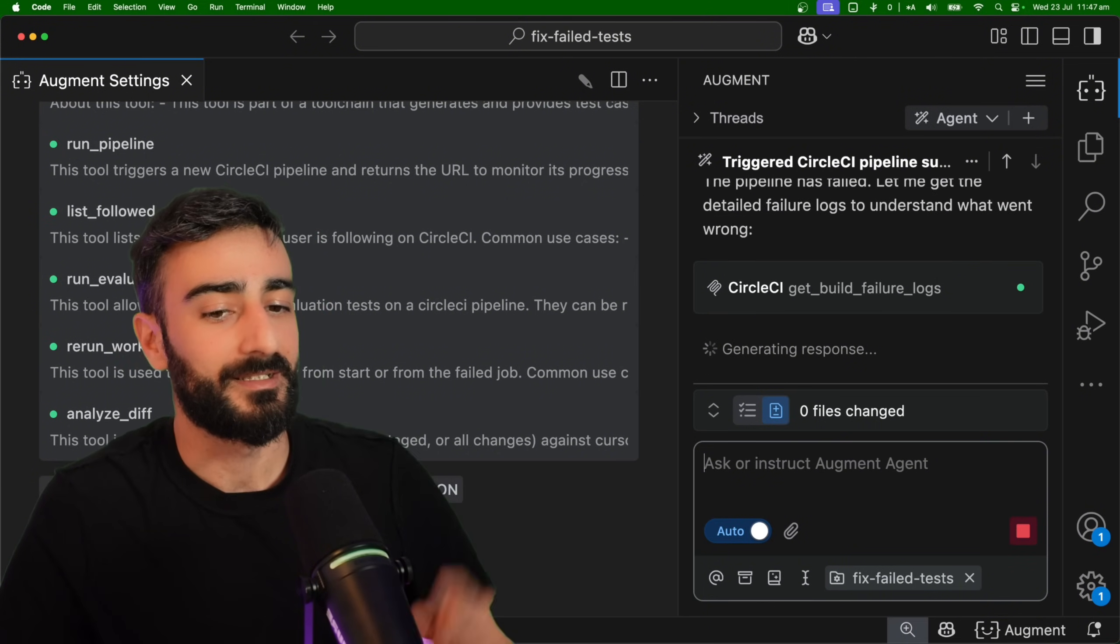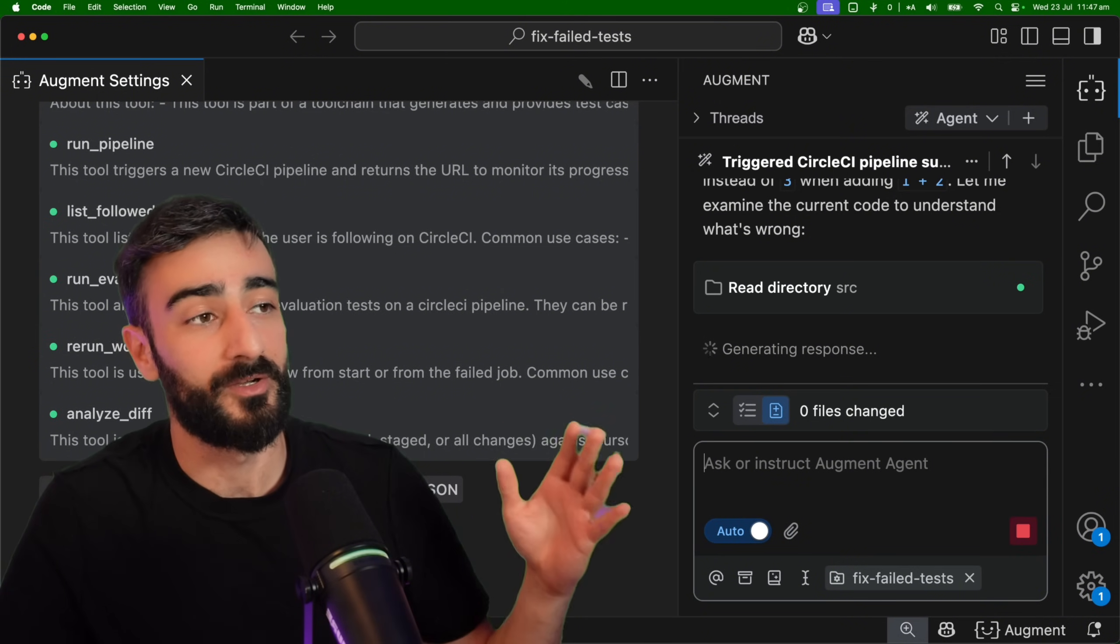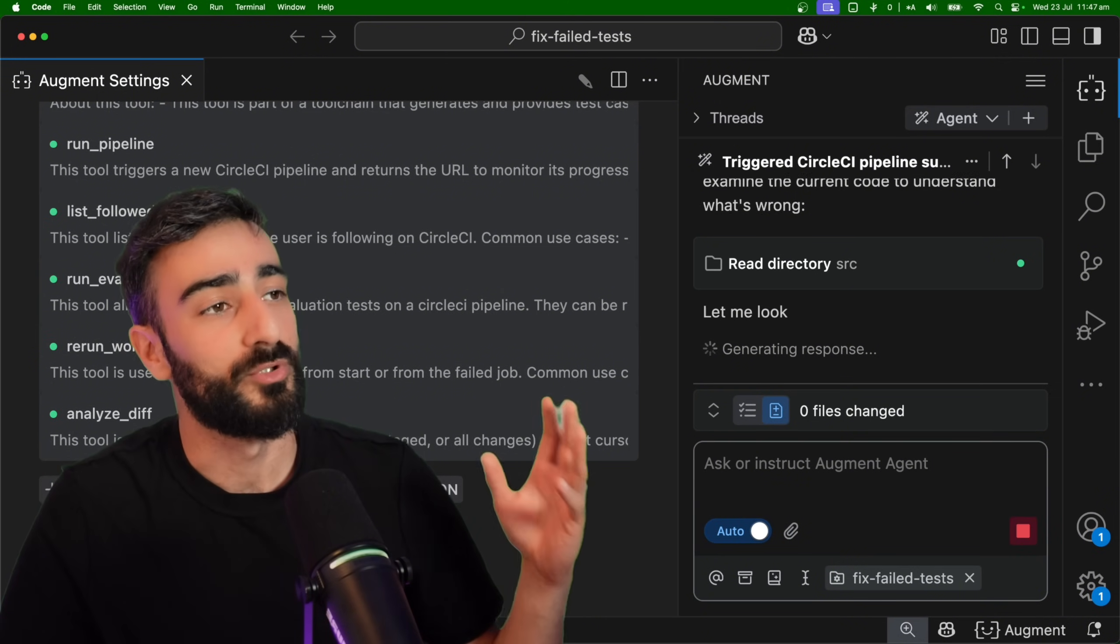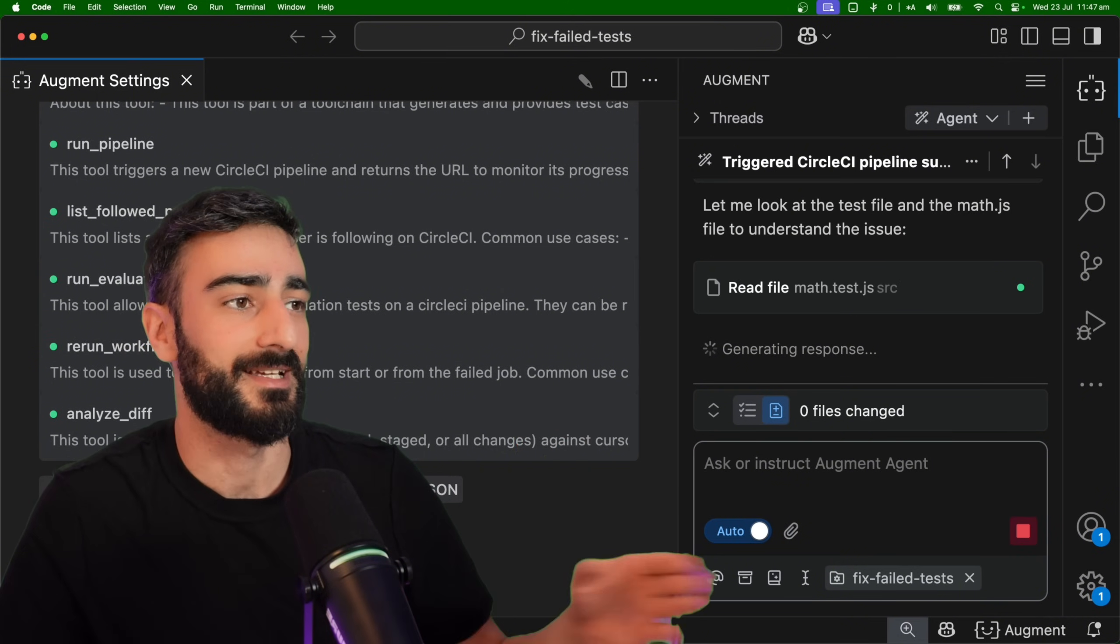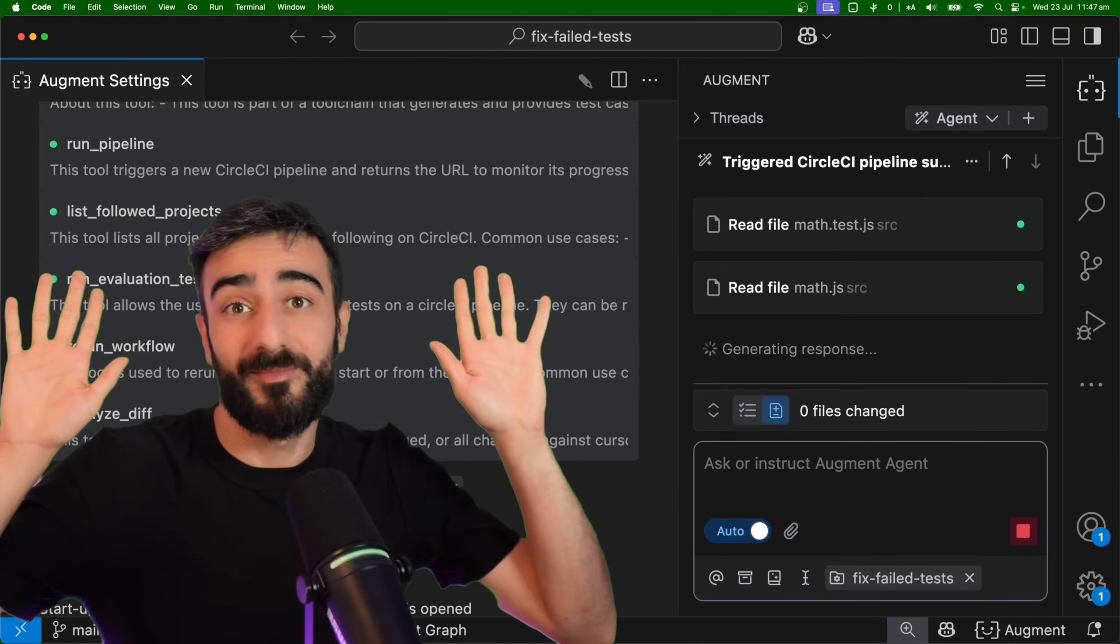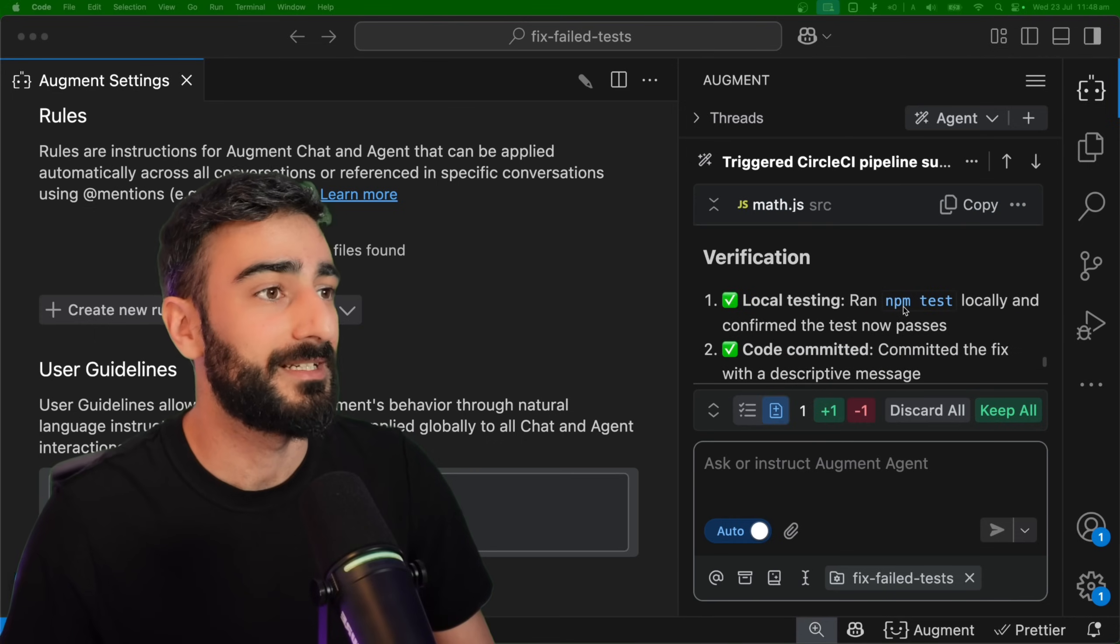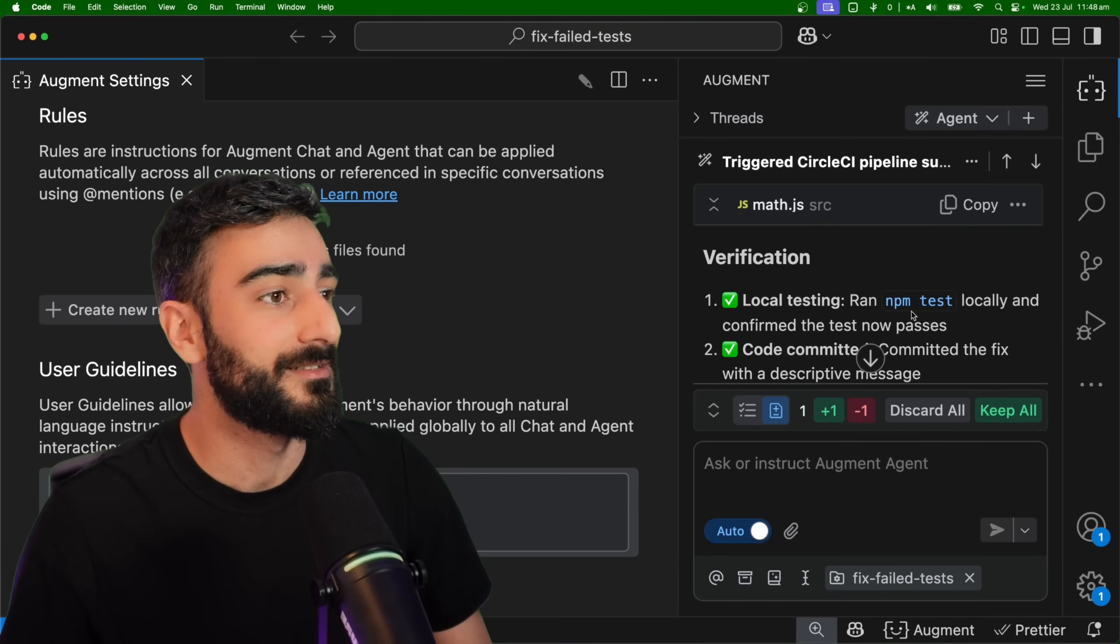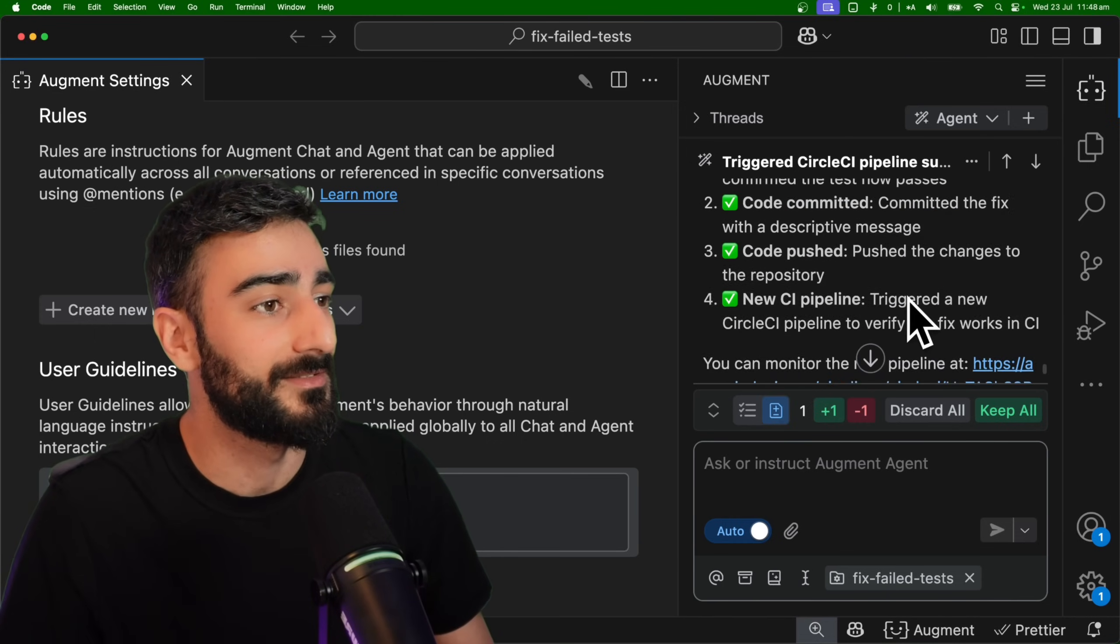And it should go ahead and check the latest status, get the build logs and look at the code to push an update to fix the failed tests without me touching anything. Okay, looks like the agent is done.